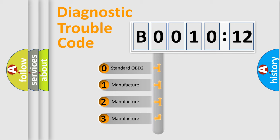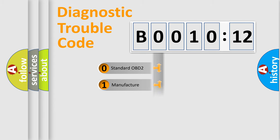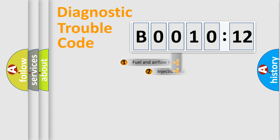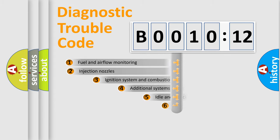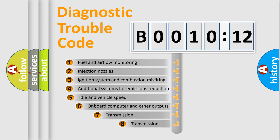If the second character is expressed as zero, it is a standardized error. In the case of numbers 1, 2, 3, it is a manufacturer-specific error.